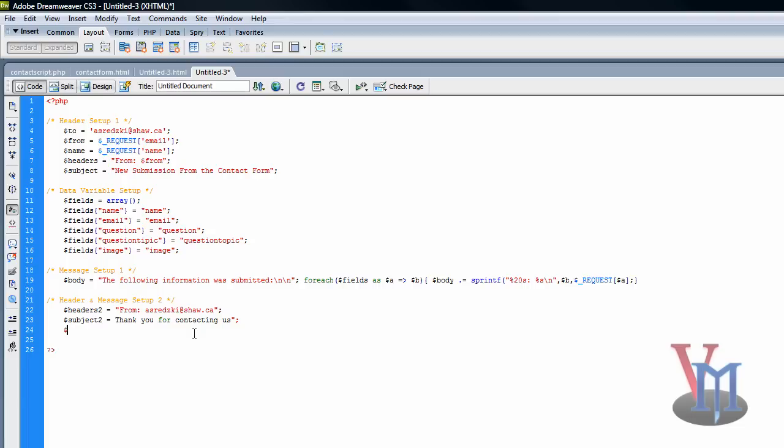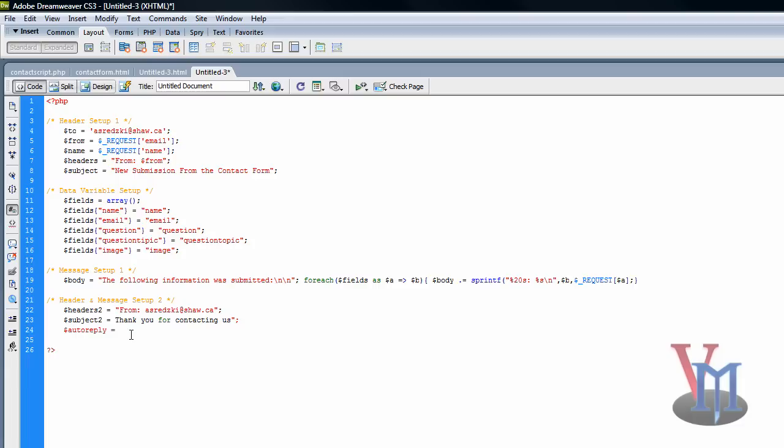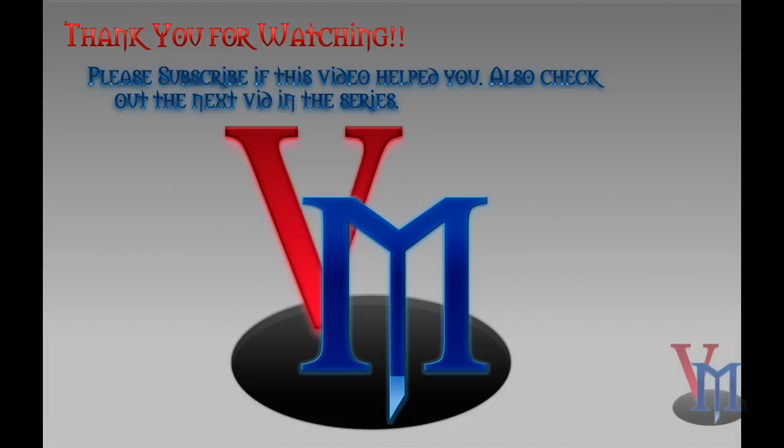Now we're gonna set up auto reply variable. Basically it's gonna be used the same for the same purpose as body, except for the auto reply message. Oh see, I forgot to put the double quote there.